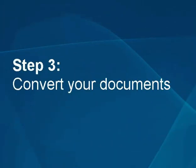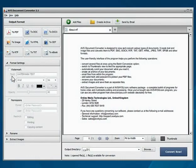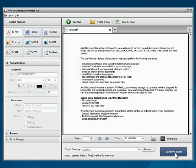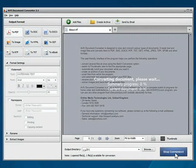Step 3: Convert your documents. Everything is ready for conversion. Click the Convert Now button to start the conversion process.